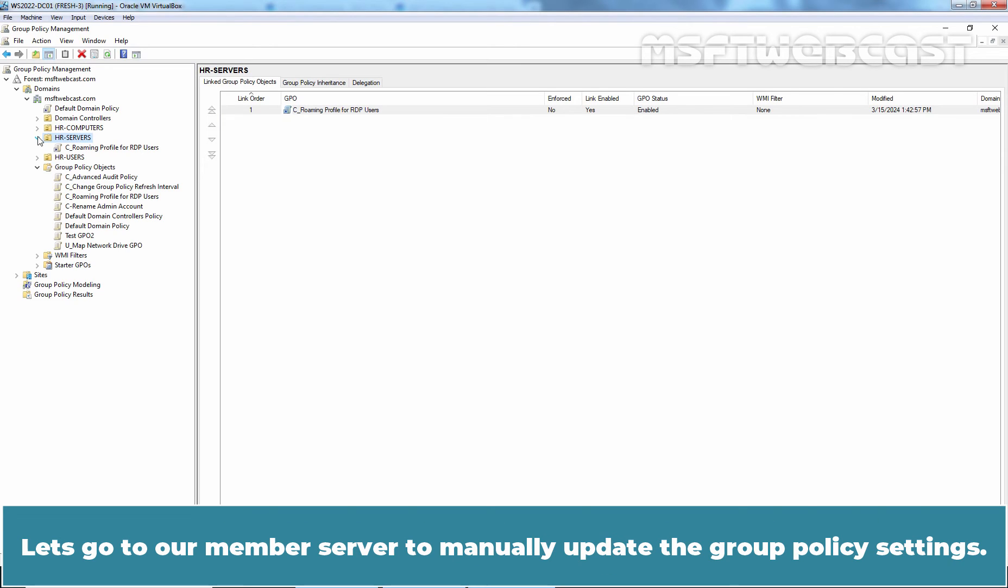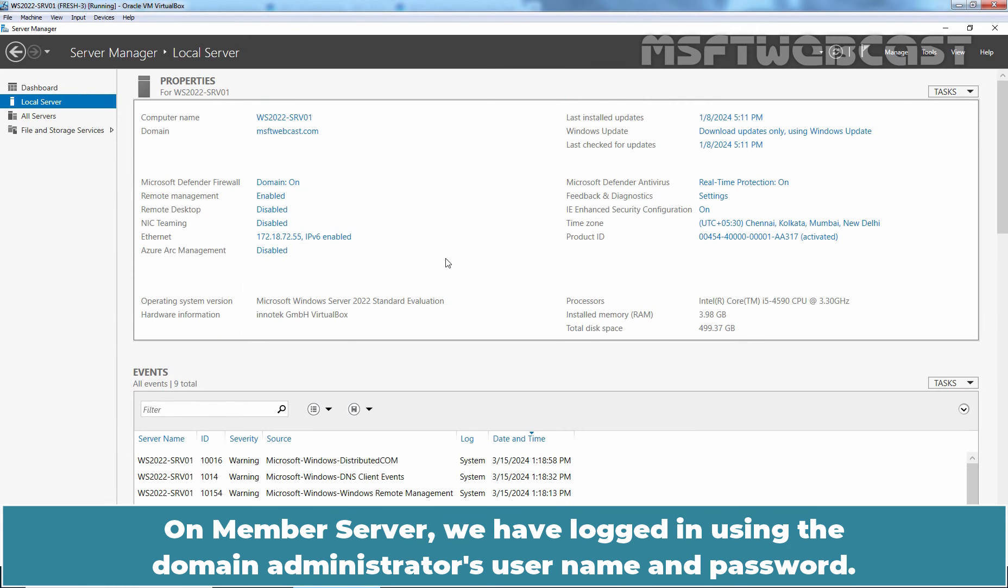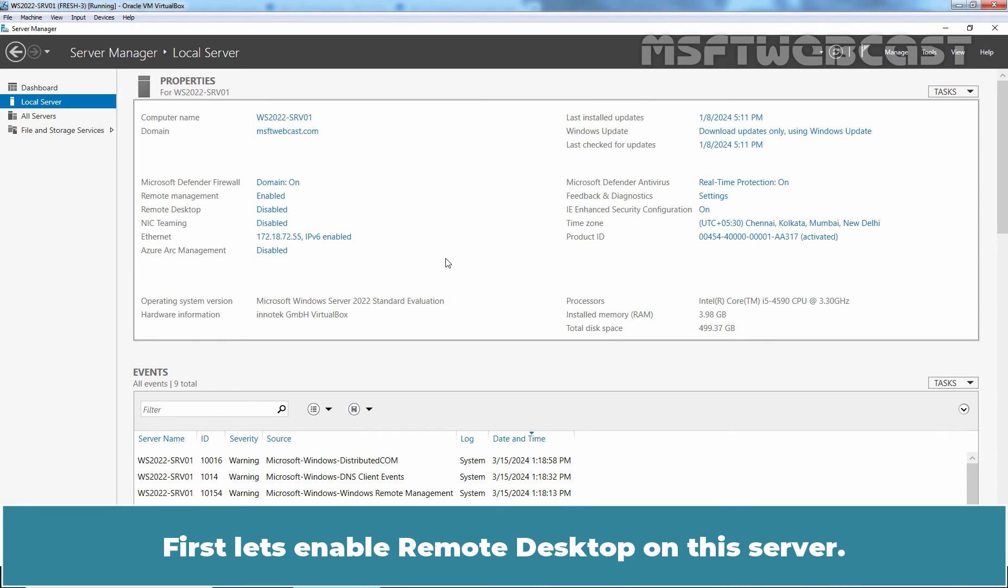Let's go to our member server to manually update the Group Policy settings. On member server, we have logged in using the Domain Administrator's User Name and Password.